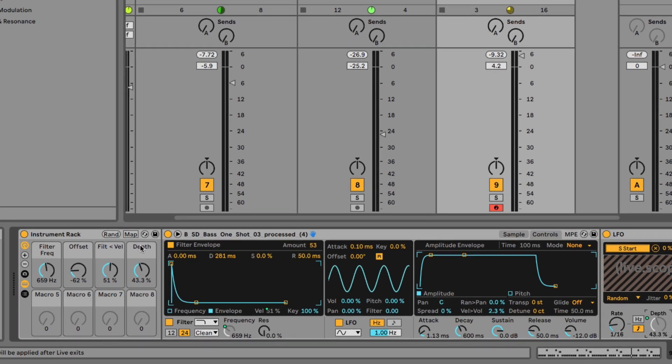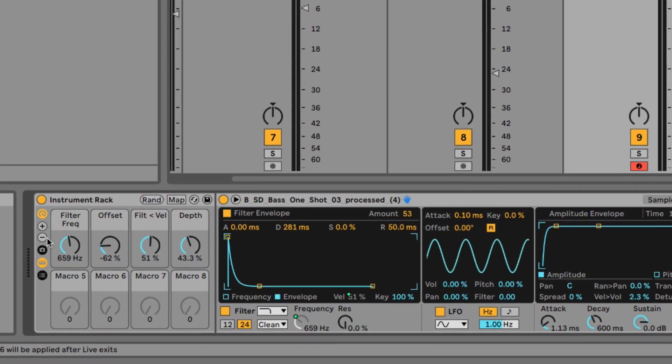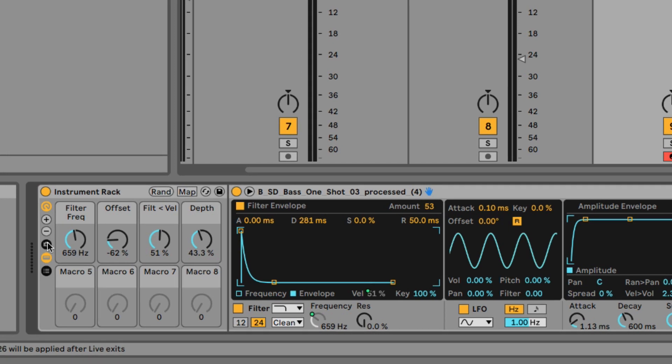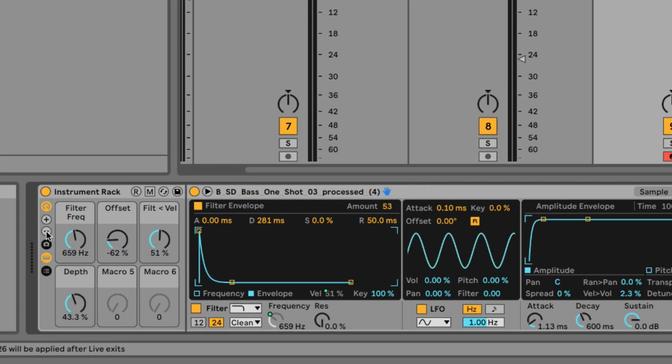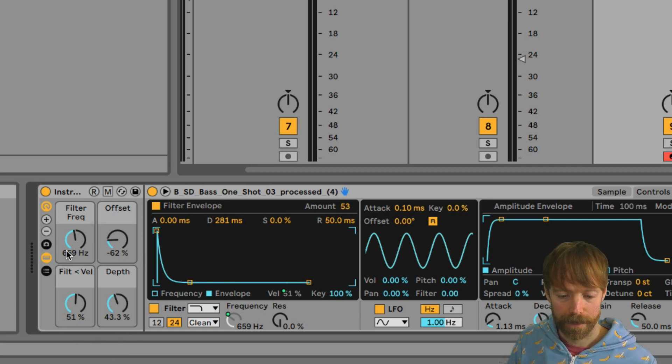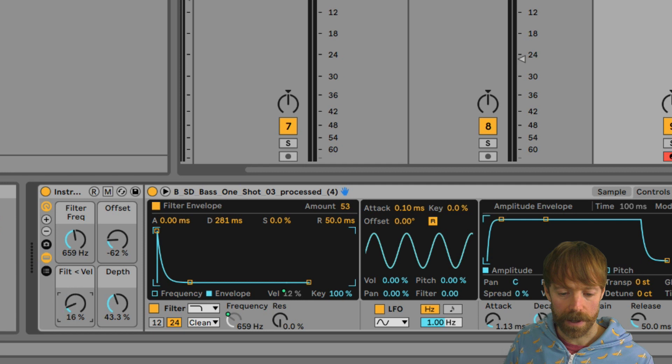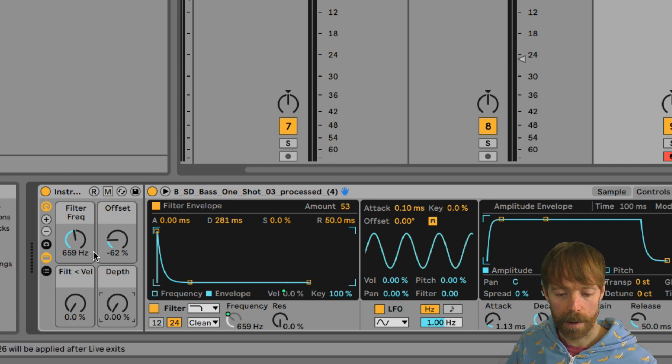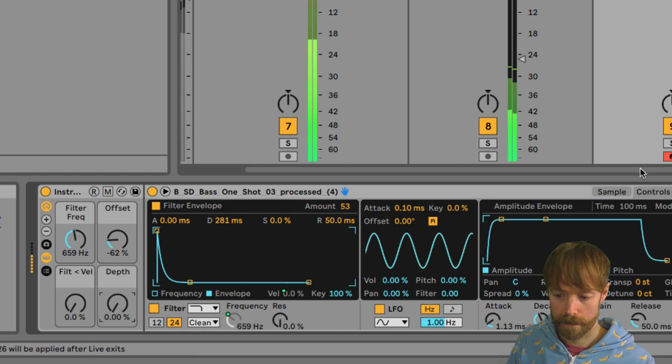So if we bring, well first of all, if we hit this minor switch here, you can see you can now clean up the display a bit. So now we've just got four macros, so it's nice and tidy. So if I now bring down this velocity control and the depth, now we have a static sound once again.